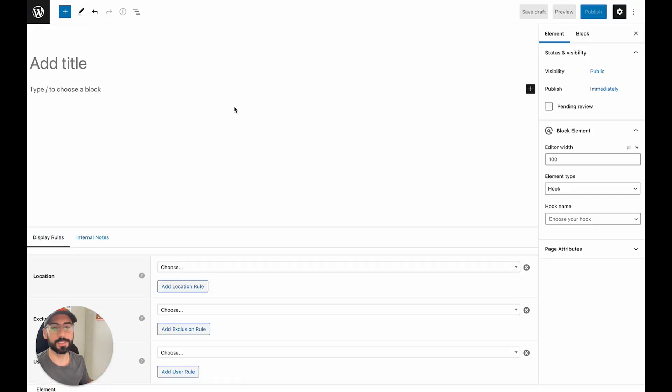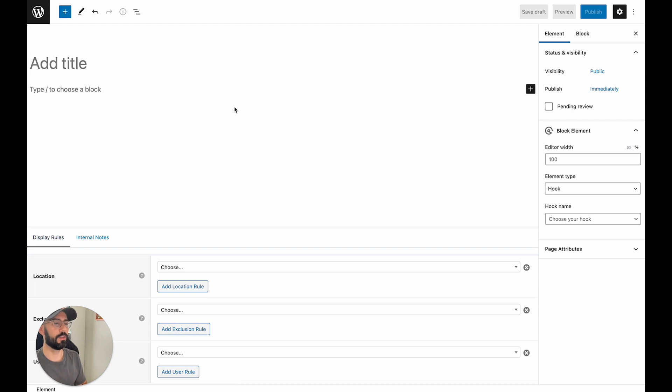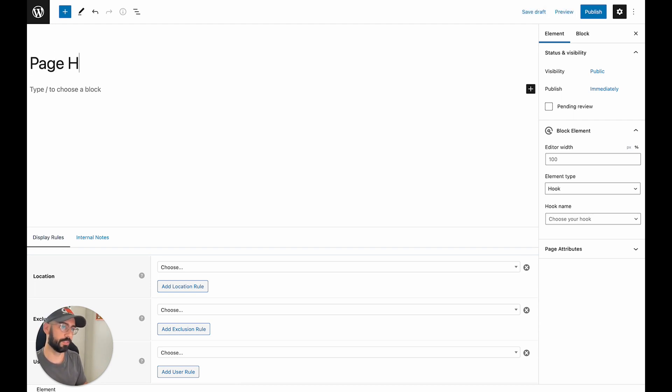First we're going to add a new element and this first element is going to be a block. This is where we're going to design the actual header itself.